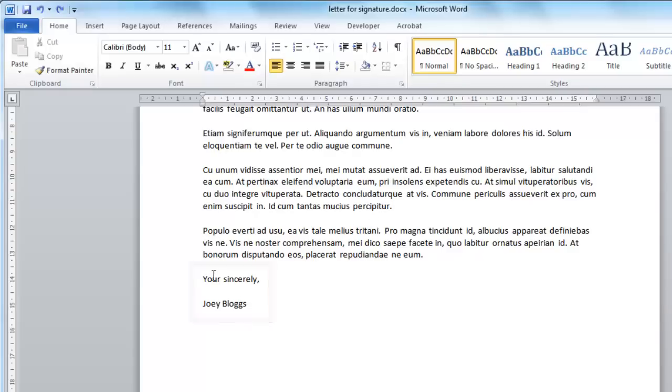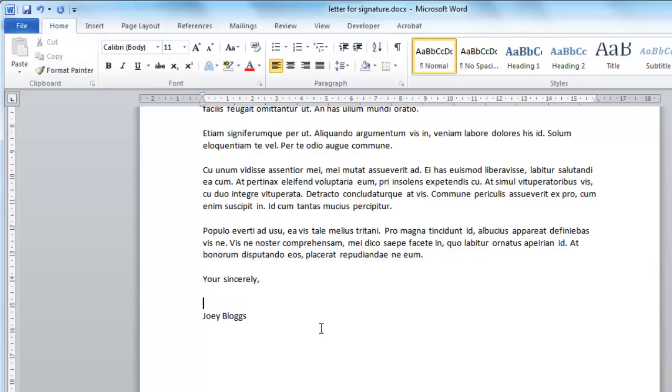Click the mouse to this location and insert a new line. You are now going to need to insert an image of the signature. This is something that is probably best to scan into your computer.